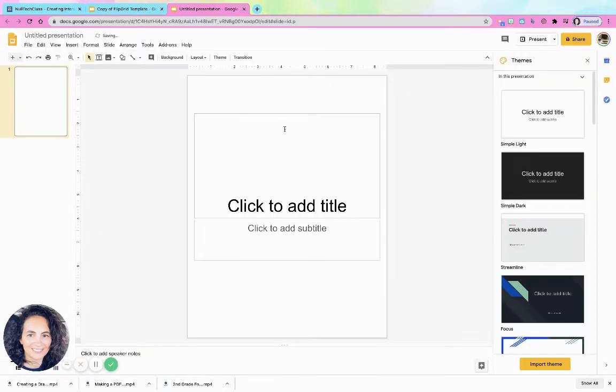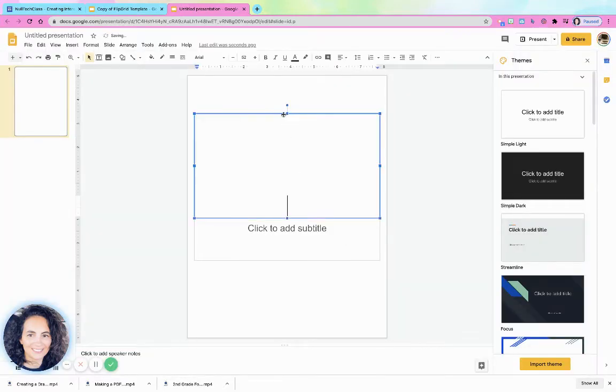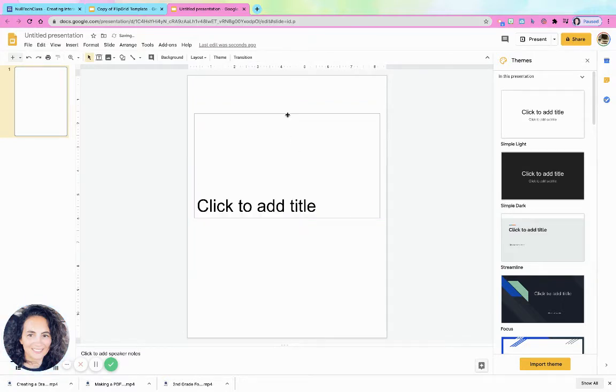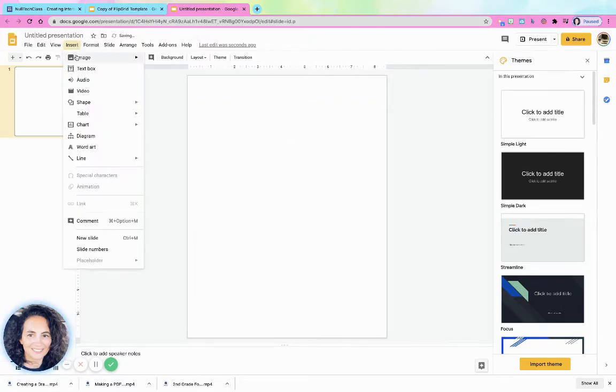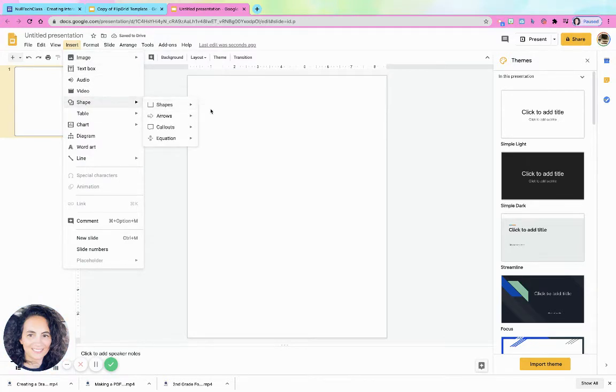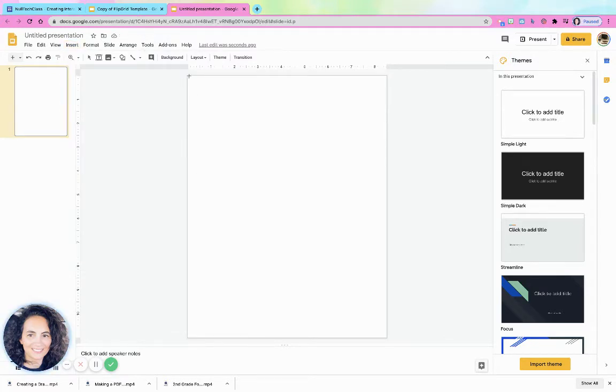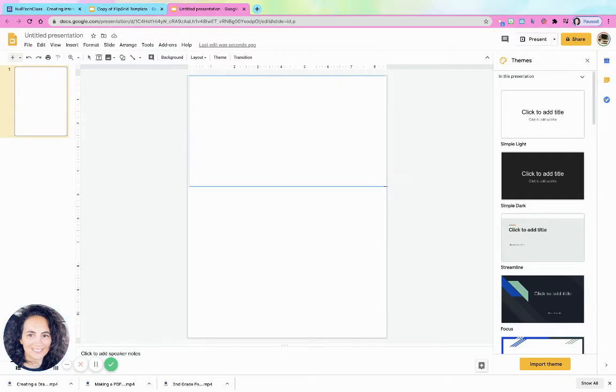Okay, and then the way that I got those boxes was simply going insert, shape, and I just kind of made this shape be a little bit bigger.